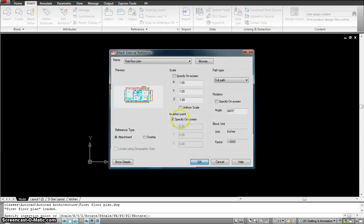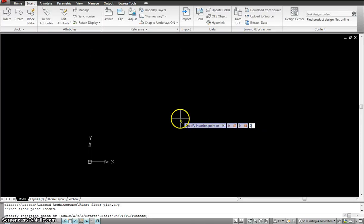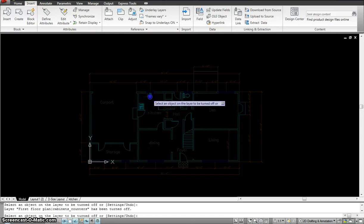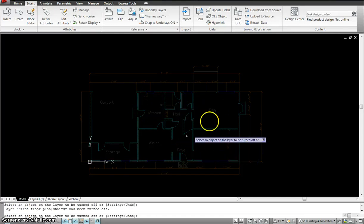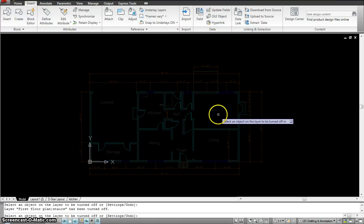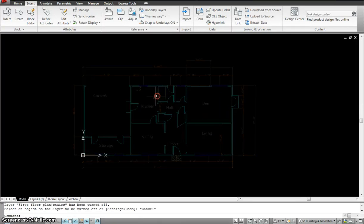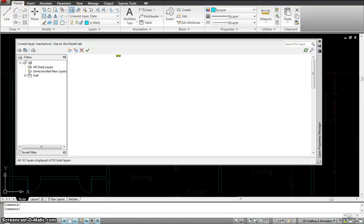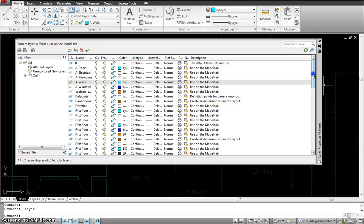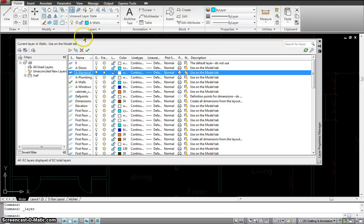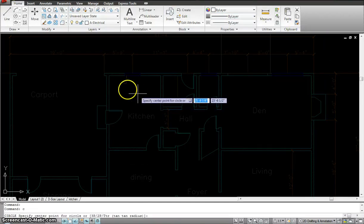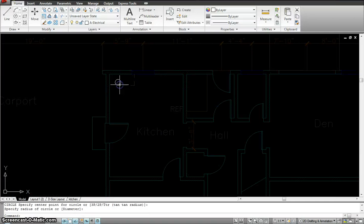The insertion point is zero comma zero. Now I'll use Layer Off to turn off some layers. Then I go to my layers, look for the electrical layer — there it is — make it current and close the dialog.